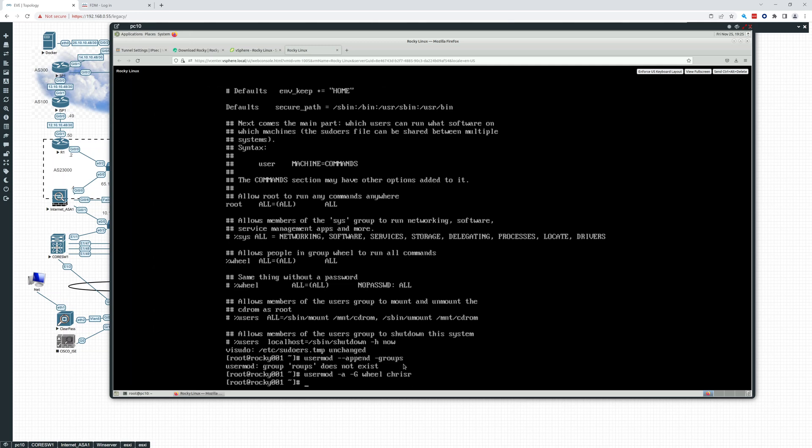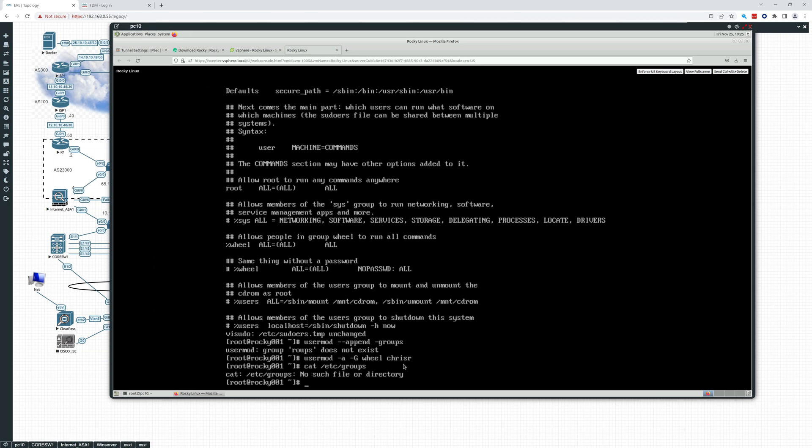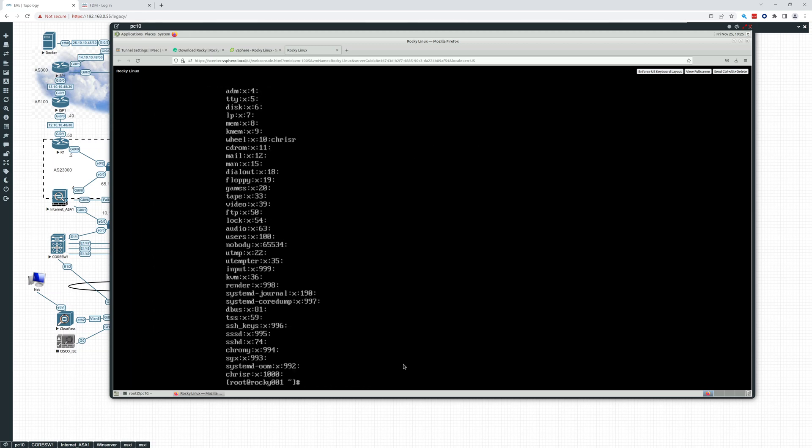So now Chris R is added to that group and we can see that if we do a cat /etc/group. This is another thing I don't have in here, I can't use my tab complete, which is a pain. So there we go. So there's Chris R and there you see the wheel group with Chris R in it. Okay. So that's all we want to do. That should allow us to SSH in and do everything we need to do.